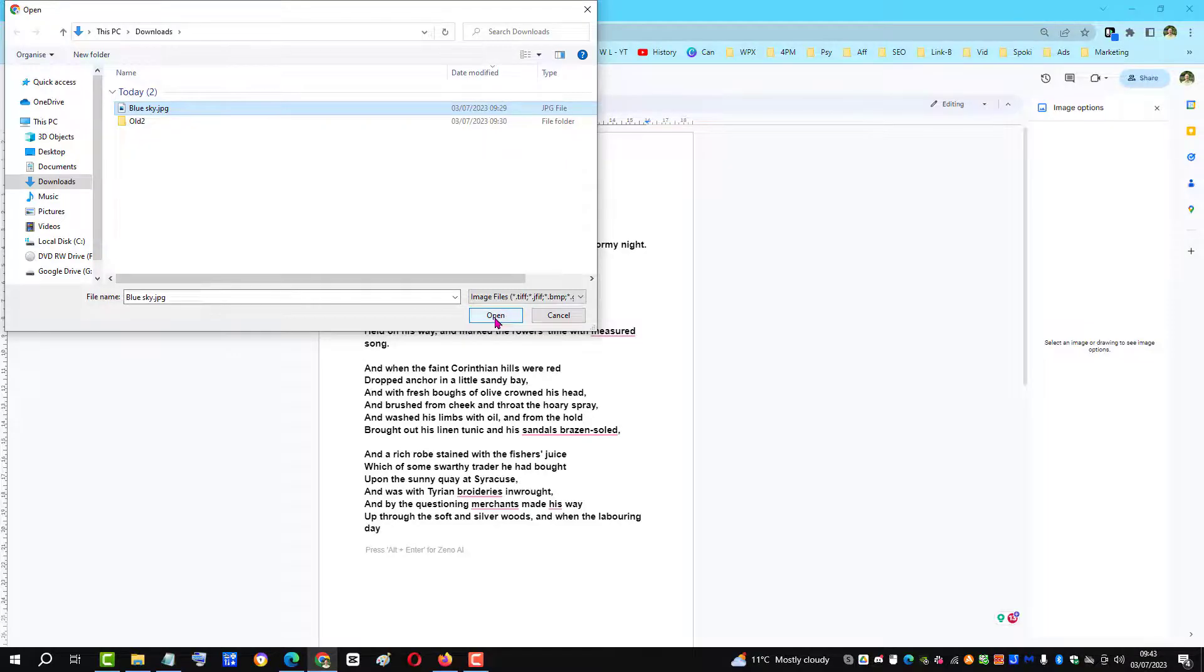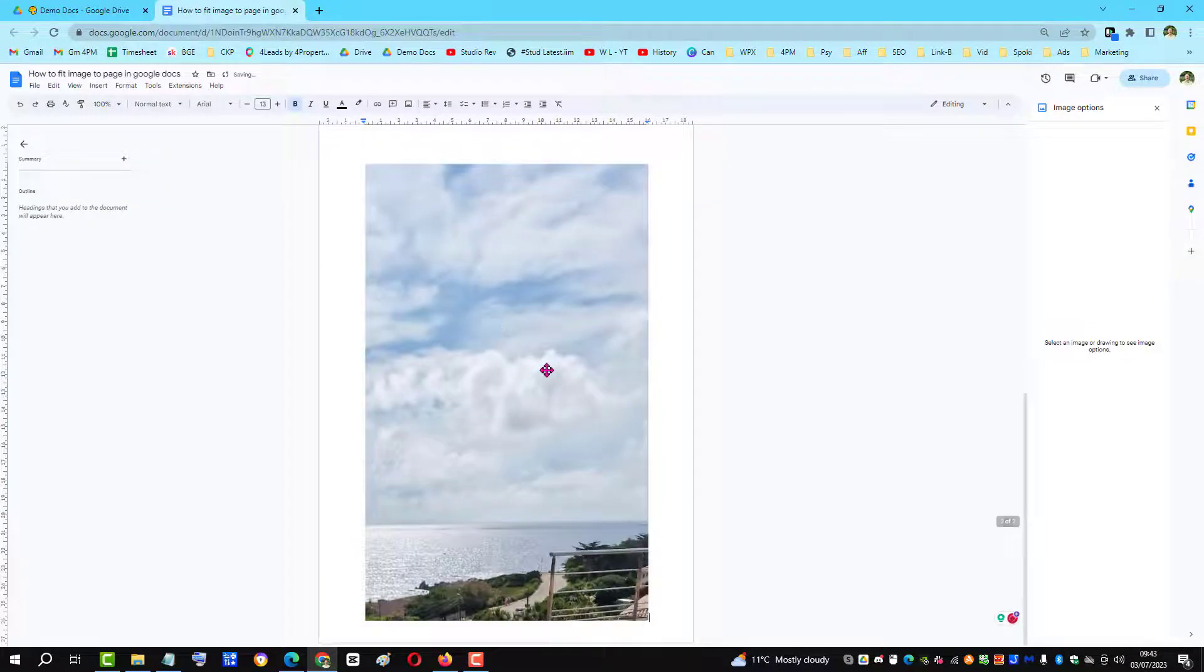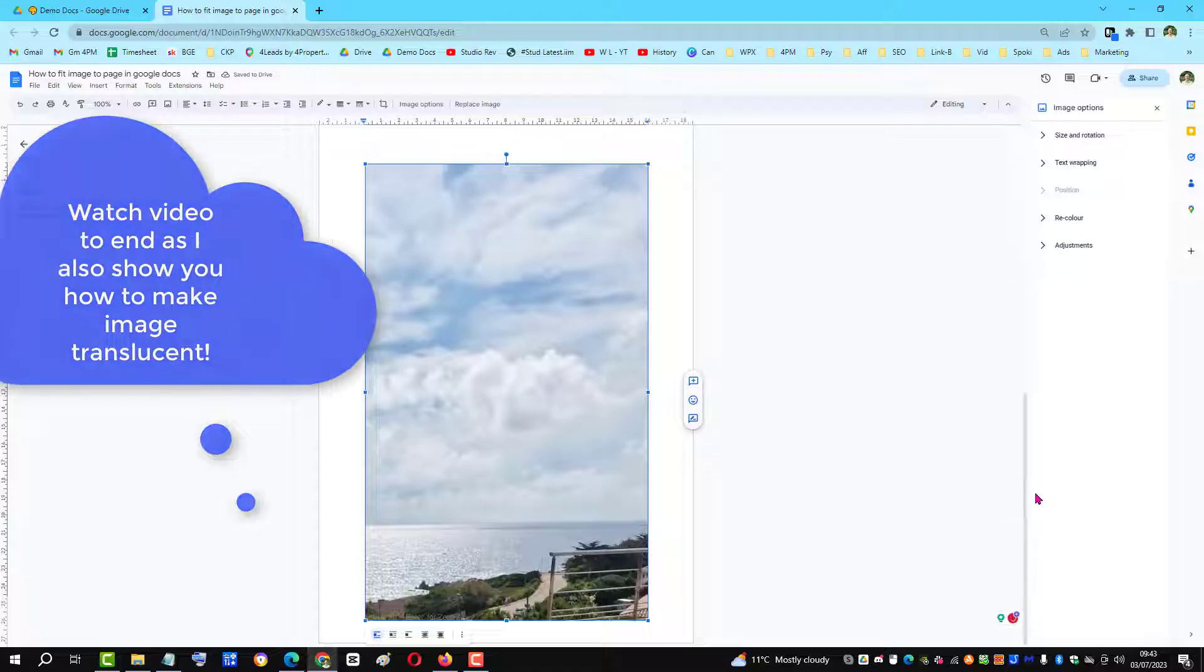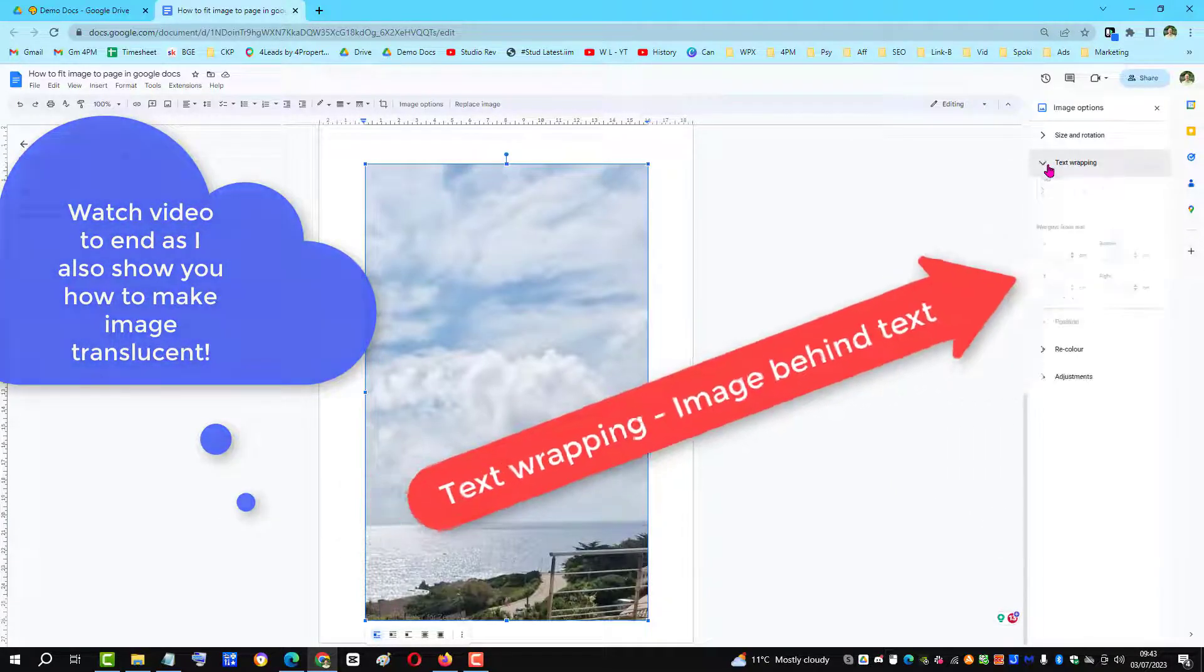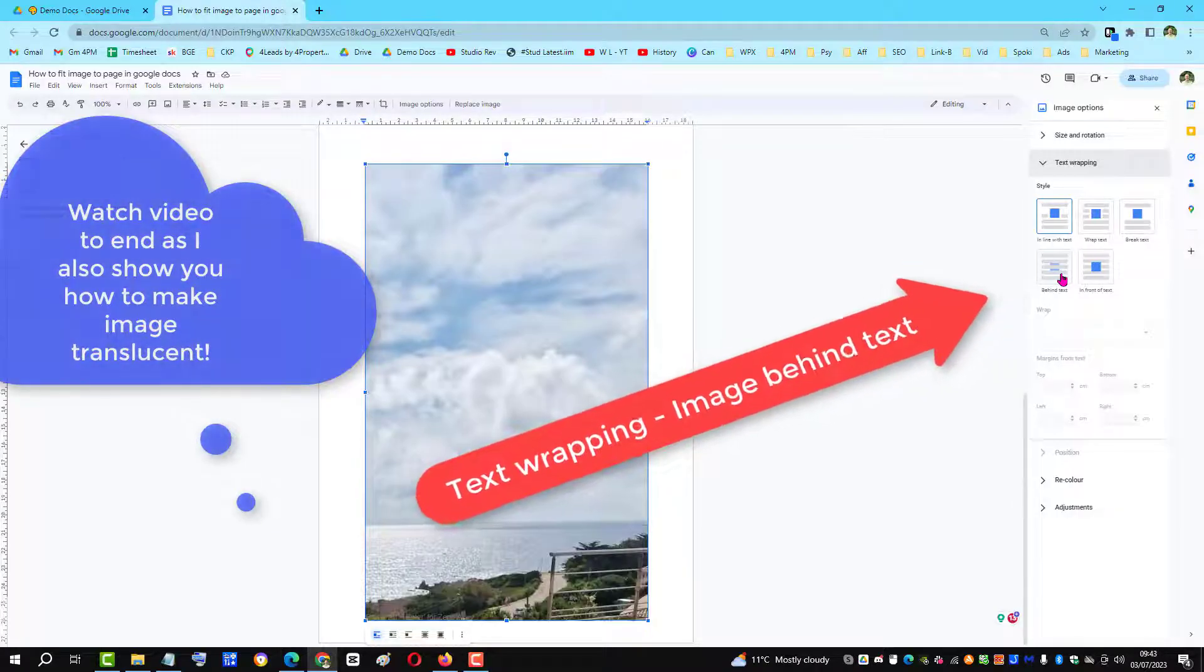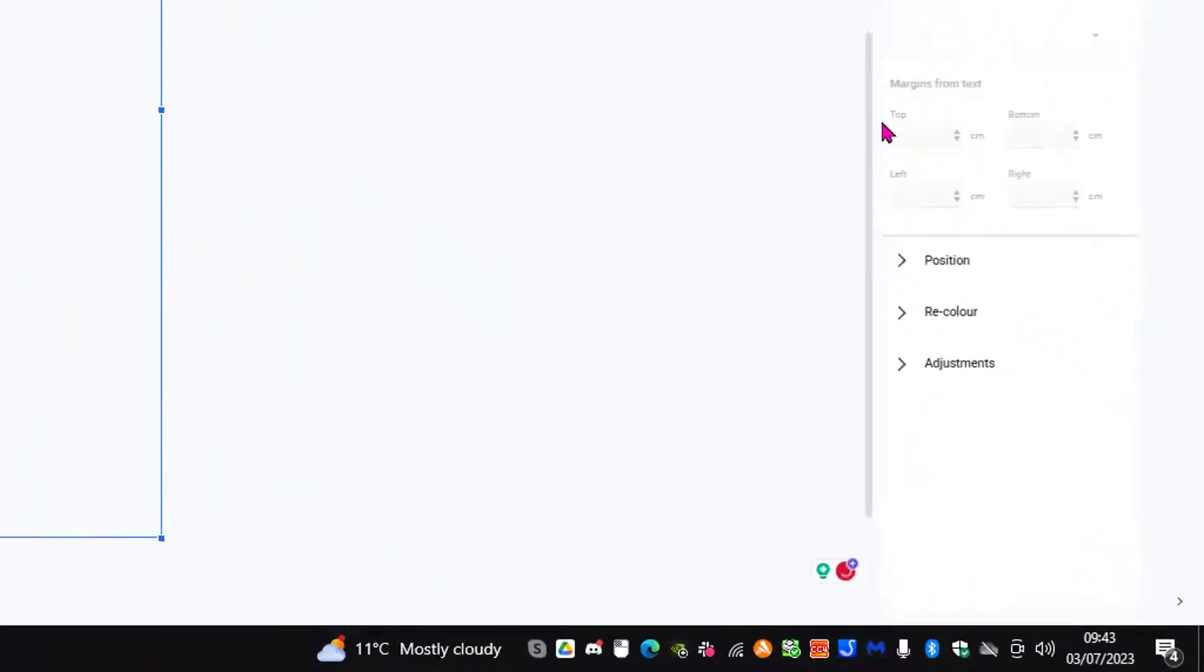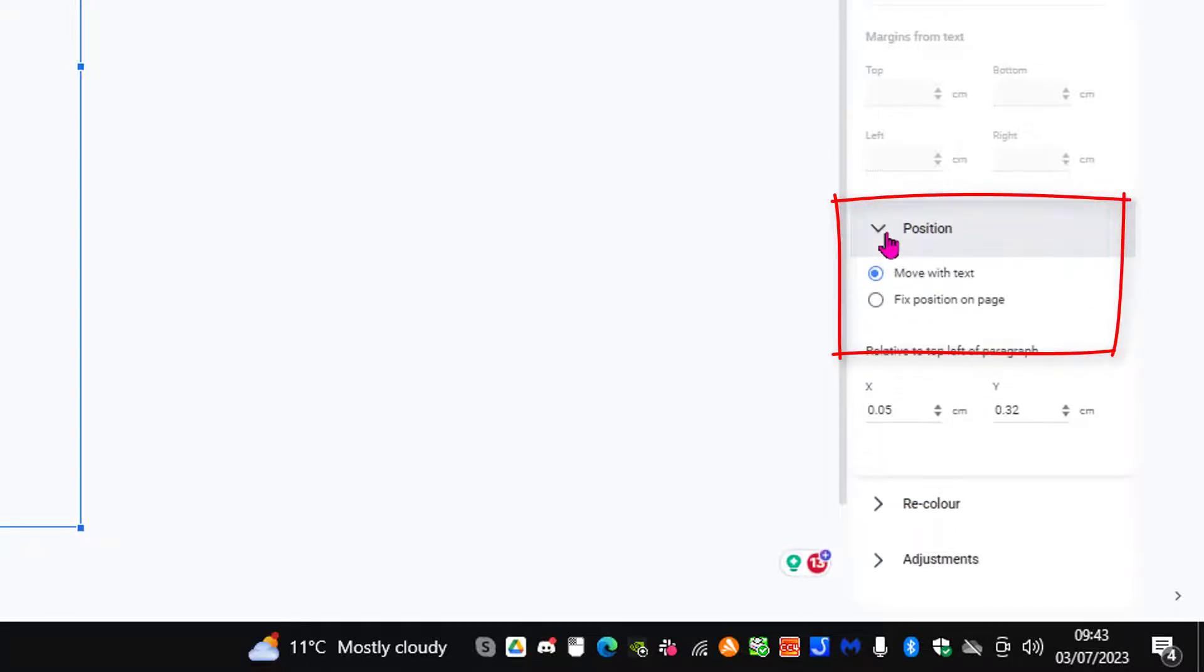Click open and it places at the end of the text. Then go to text wrapping and place the image so it goes behind the text. Then click on position.